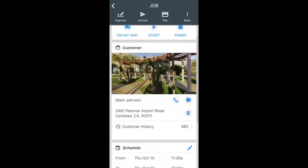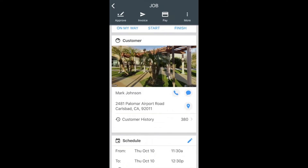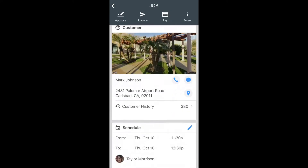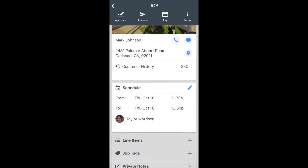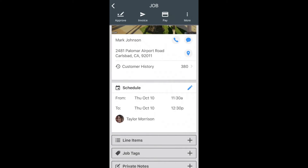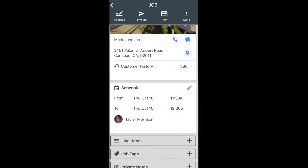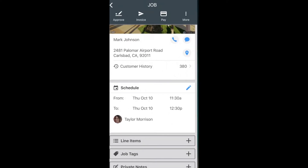Underneath these three buttons, you have customer information as well as a Google Street View. This is all editable if you need to change this. Down below, you are going to be able to view your schedule — your start time and end time.